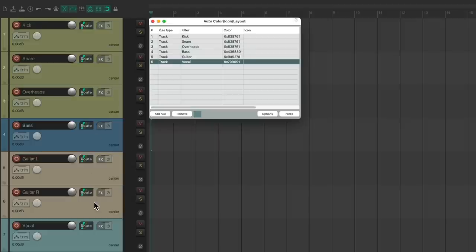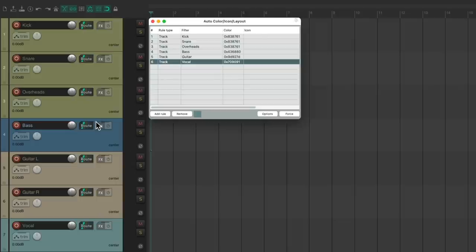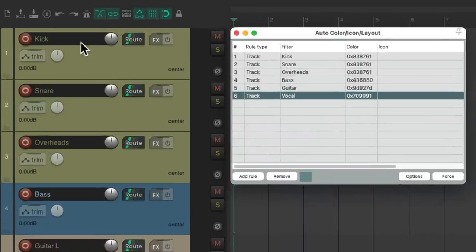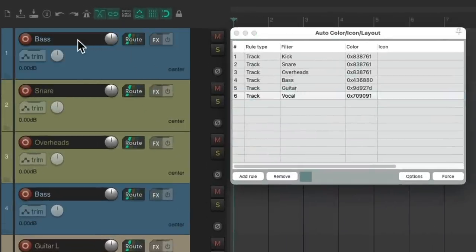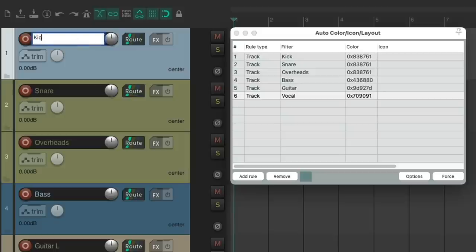It's a great time saver. As we rename our tracks, the colors change automatically. If we change the names of our tracks, they auto change to the rule we set up. We put it back to kick, it goes back to that color.